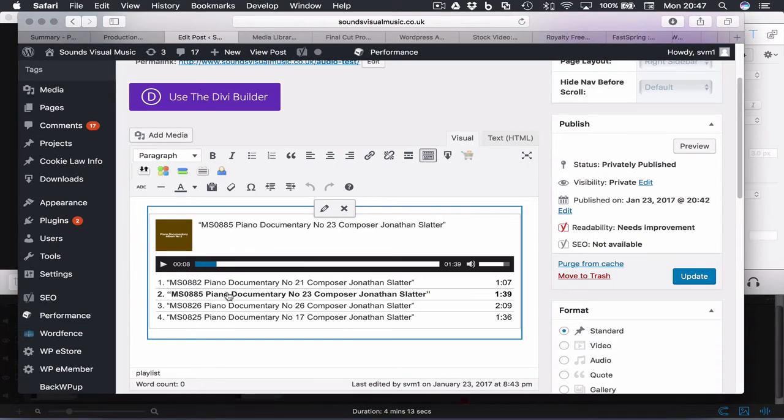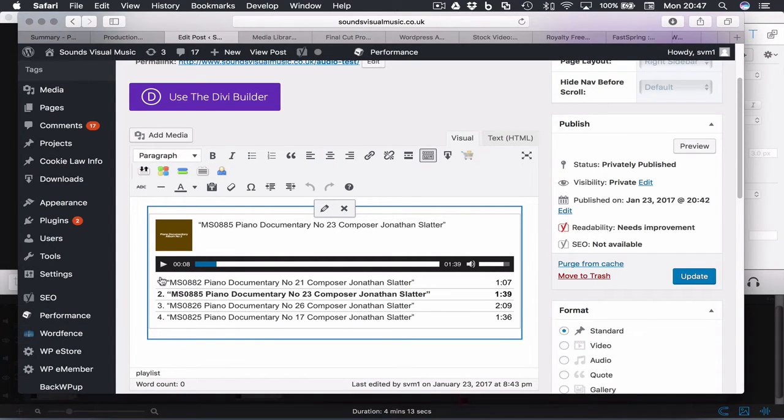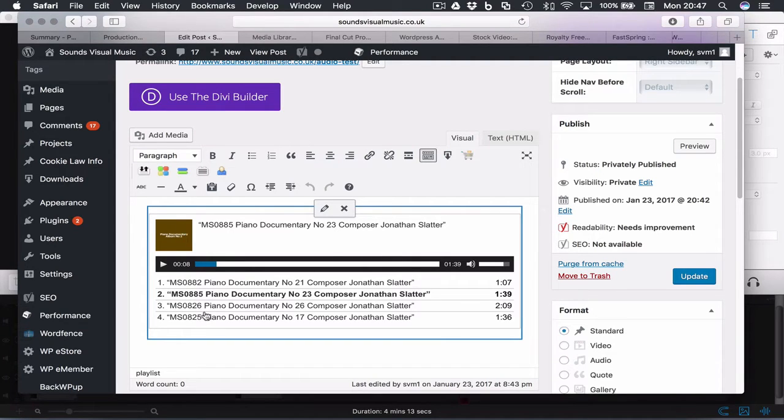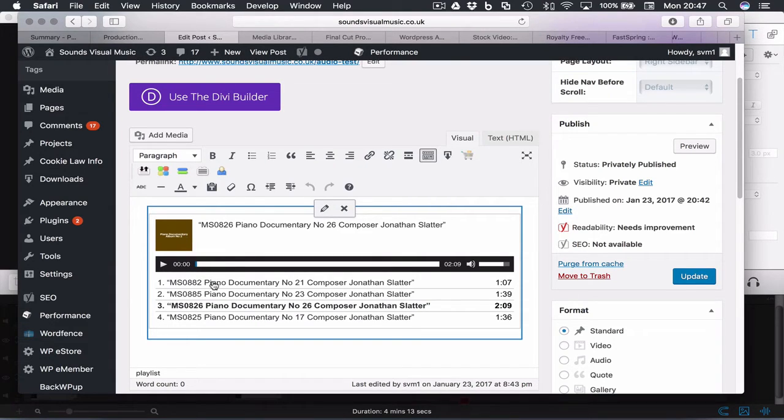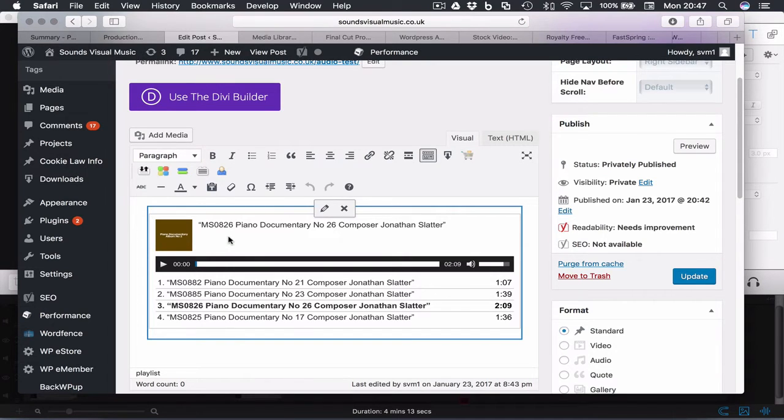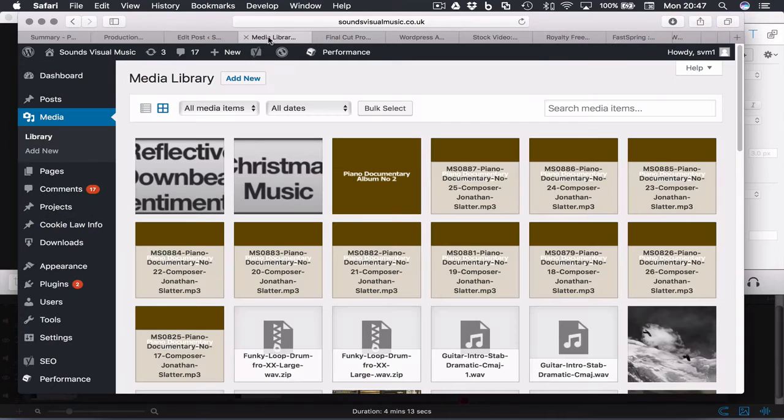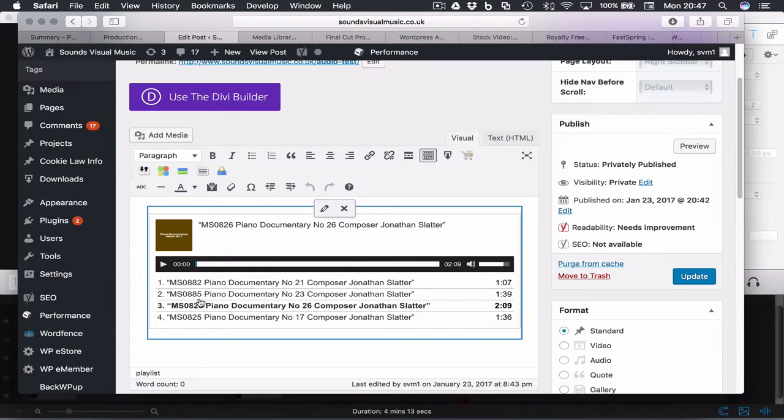So you can see in the playlist here there's an image file showing which is embedded into that MP3. It's actually the same image on each track, but if you wanted to change one of these images or add one if it didn't have one, then you need to go into your media library.